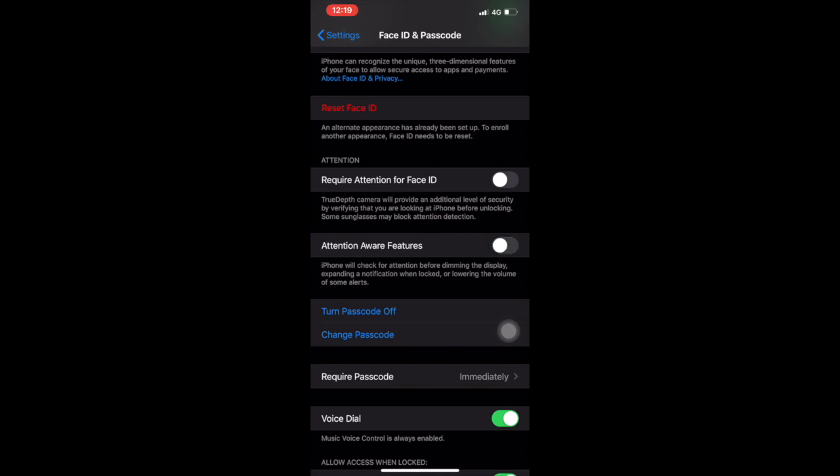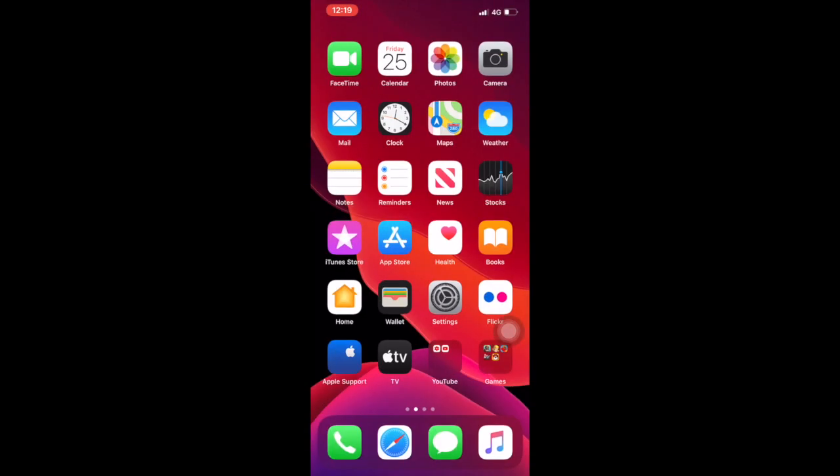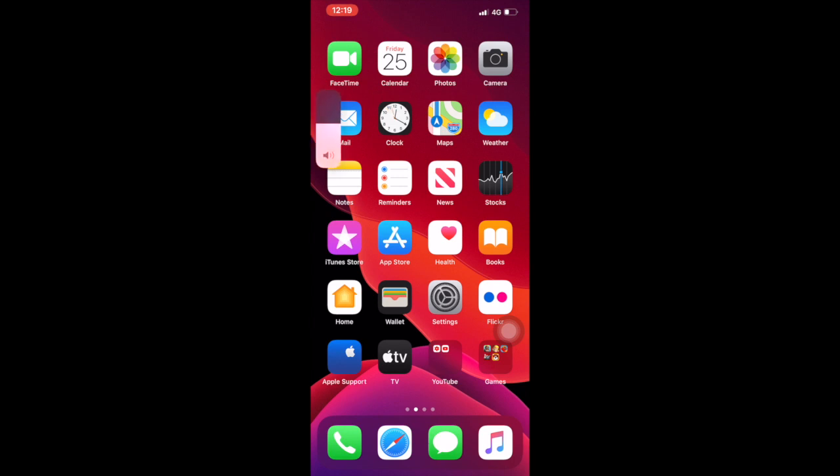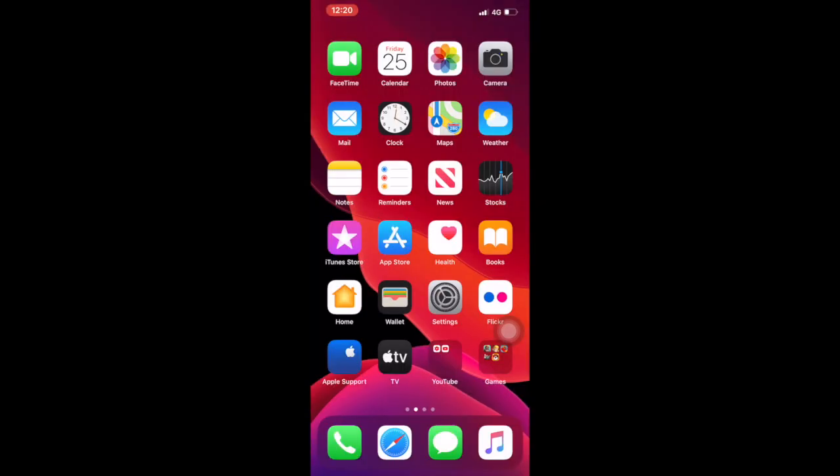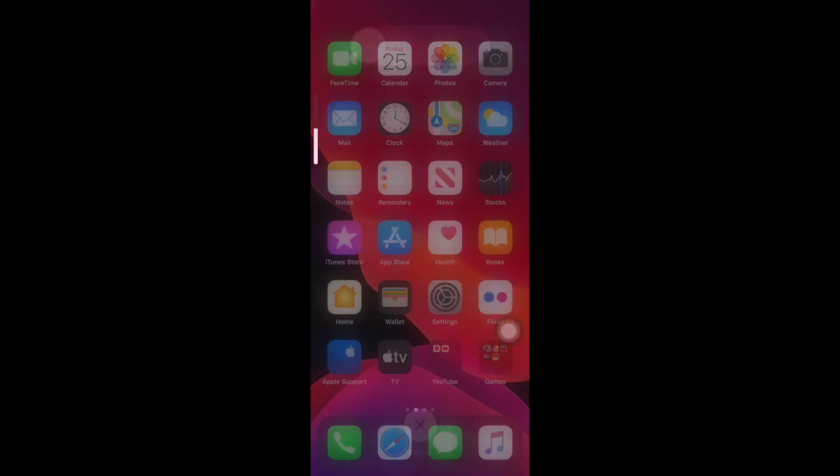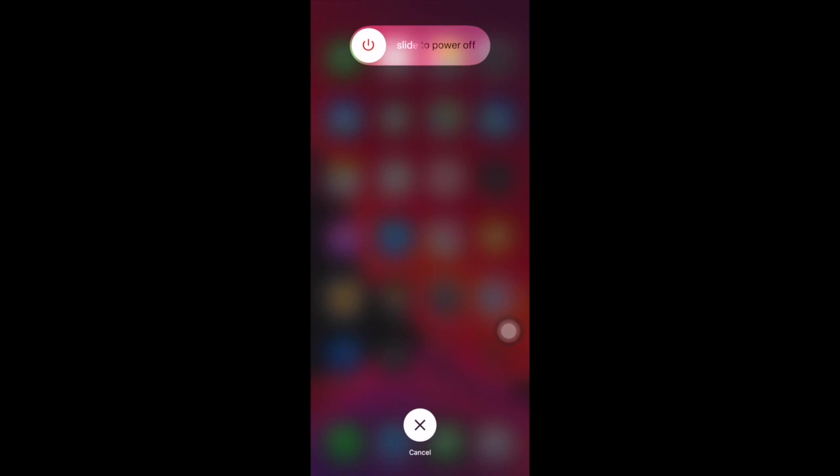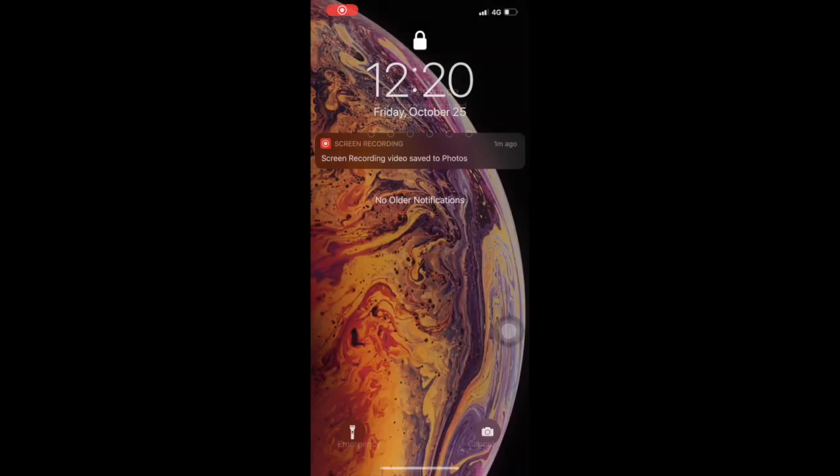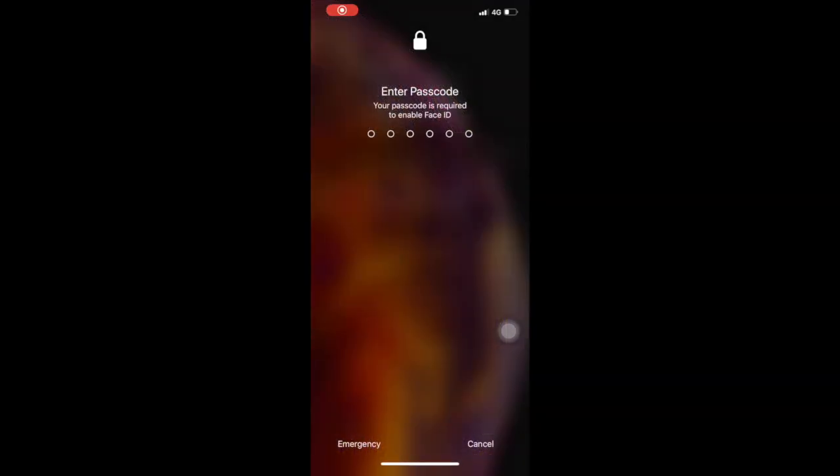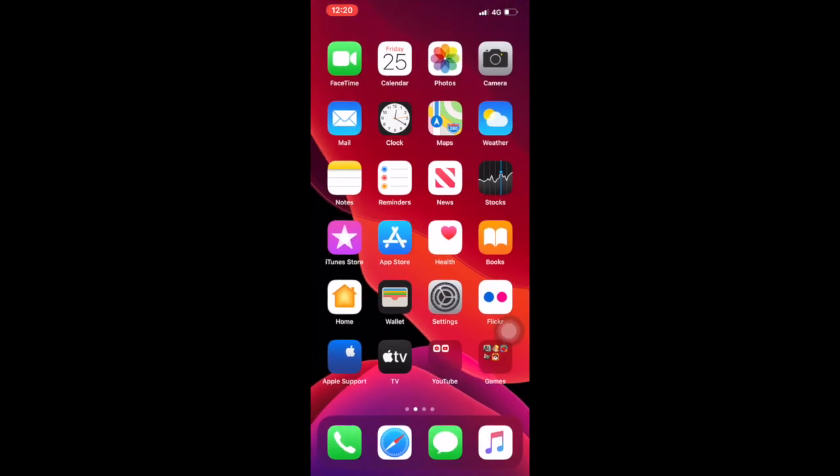Now you have to force restart your phone. For force restarting, simply press the up volume button, press the lower volume button, then press and hold the power button. You have to do this action very quickly. After this, press and hold the power button for 30 seconds and your phone will automatically restart.